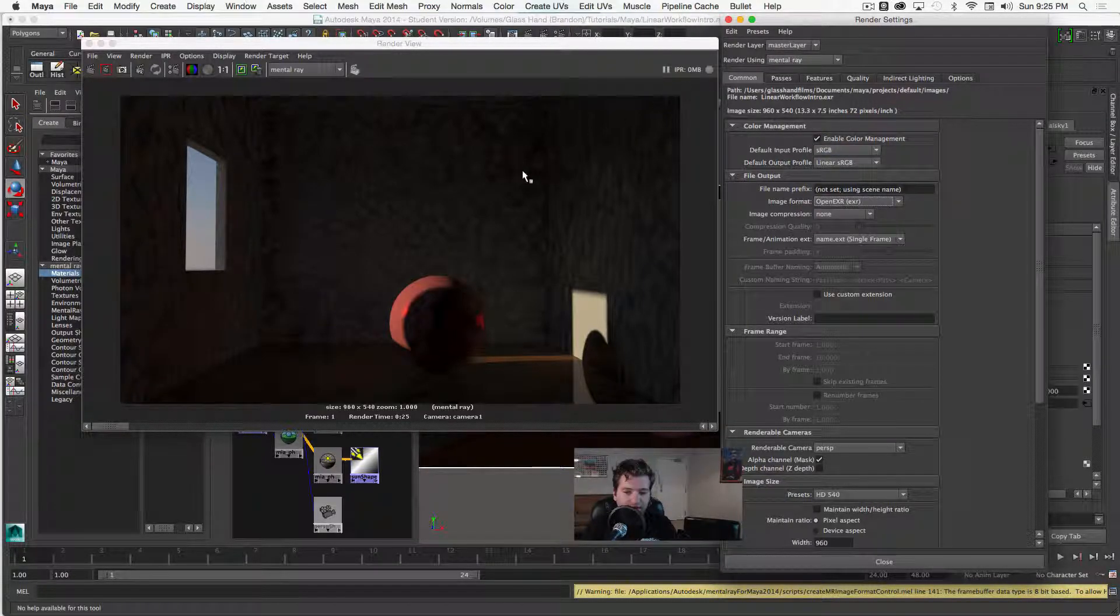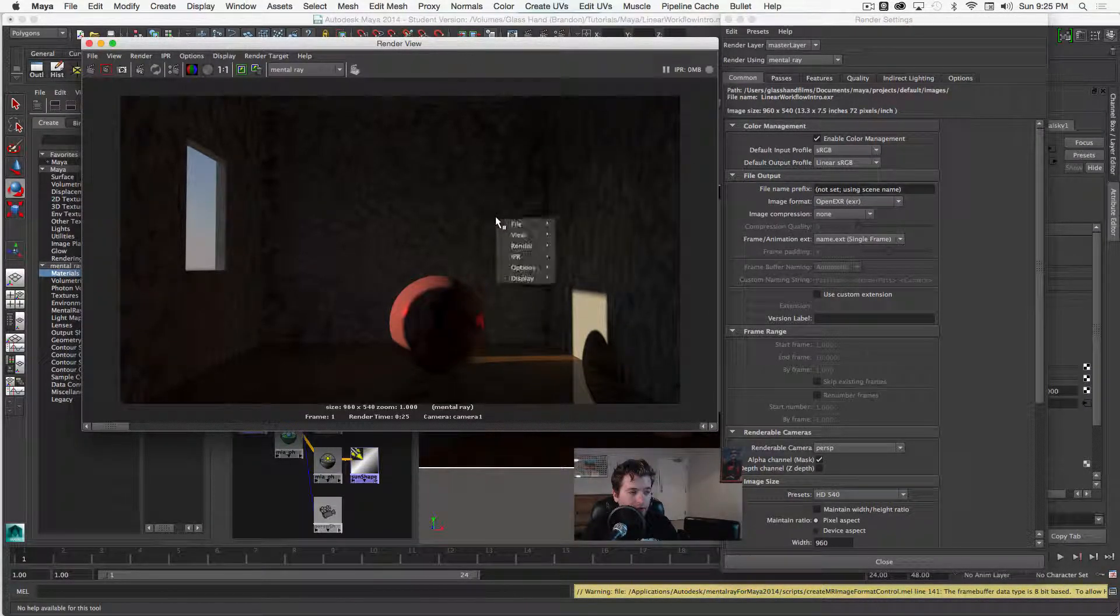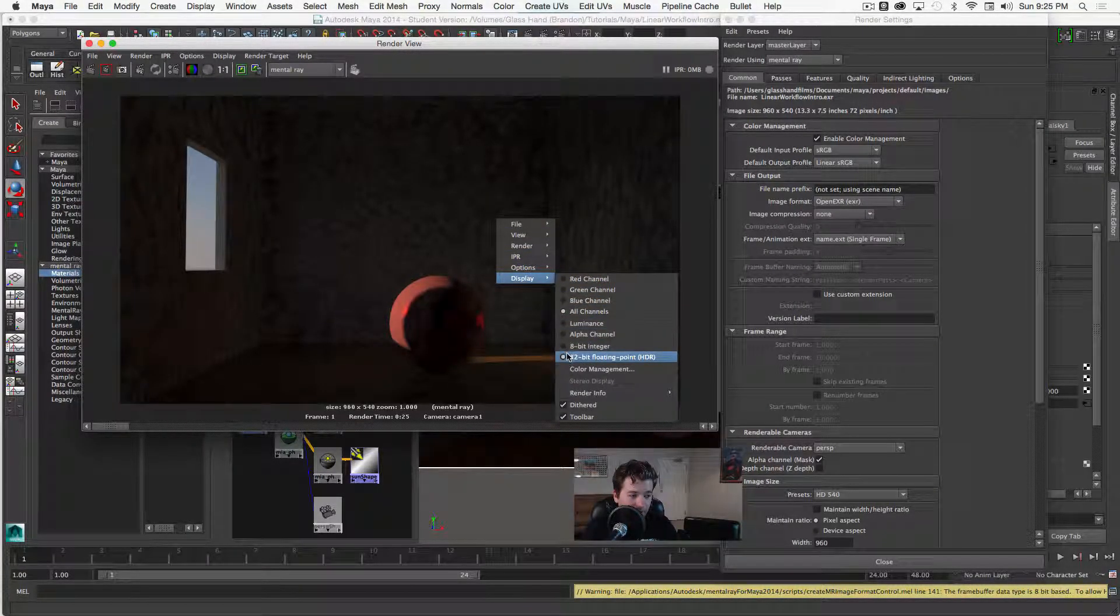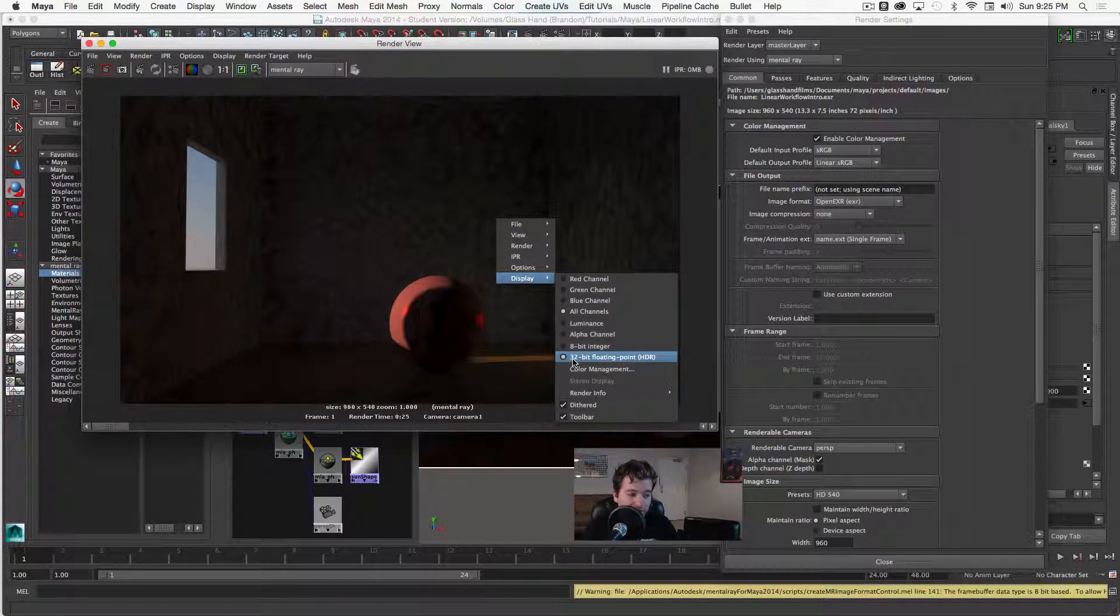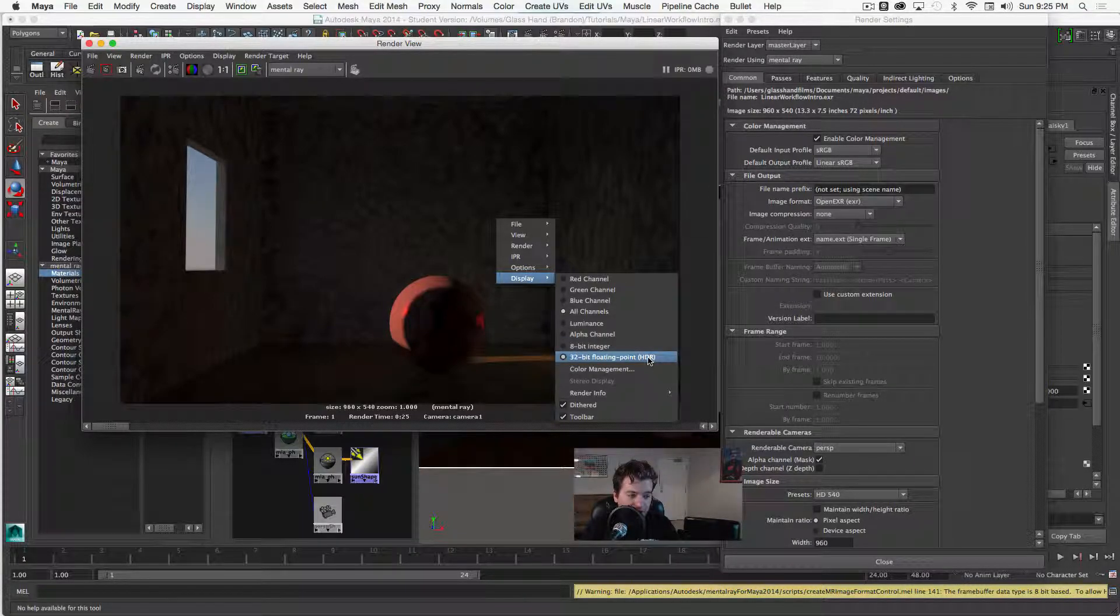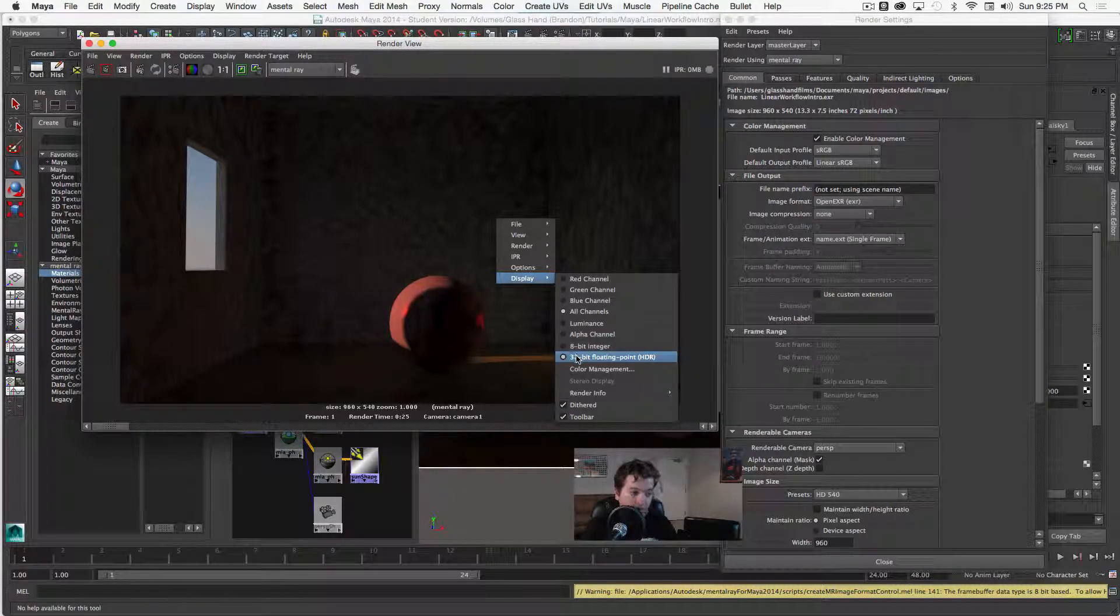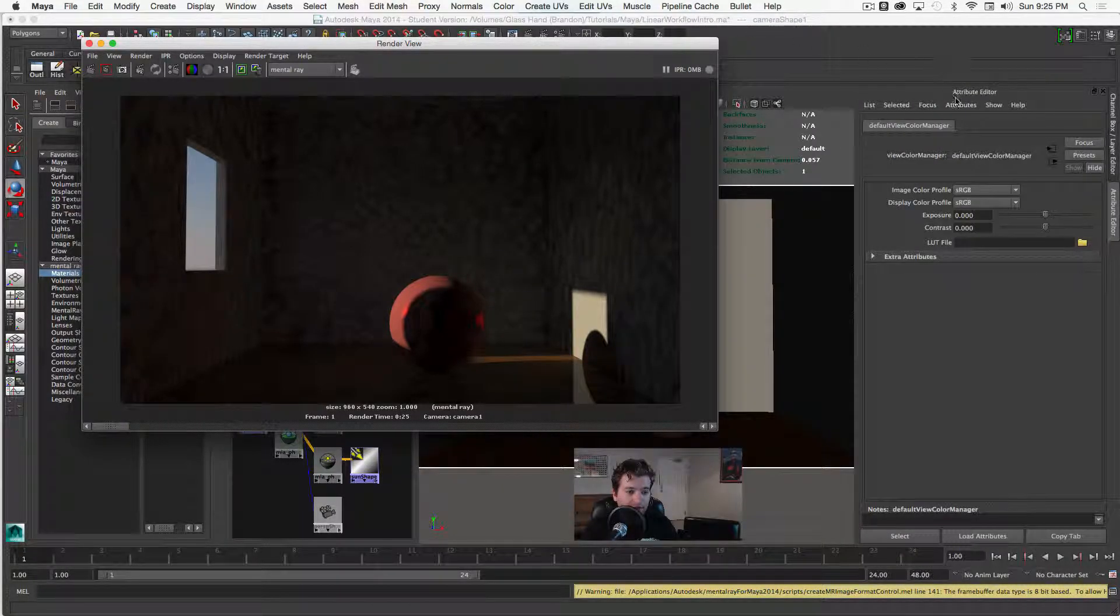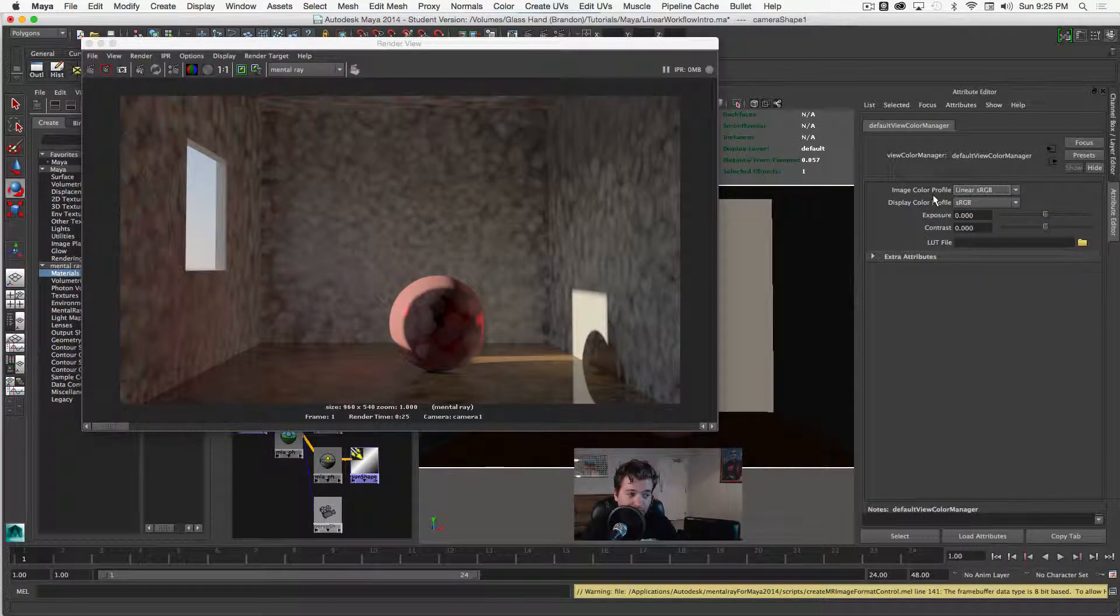The next thing that I want to do is make sure that in my render view, by right clicking and going down to display, that I am in, that my render view is in 32-bit floating point HDR. Now by default it's 8-bit, but once you make this change Maya is going to ask you to restart and then once you restart you can see that this will be invoked. So after that I'm going to make sure that my color management tab is actually set to, our color image profile is set to linear sRGB.